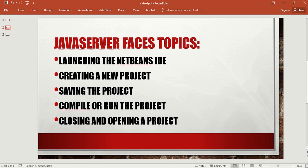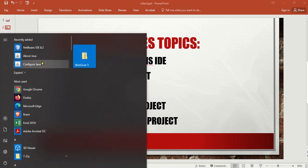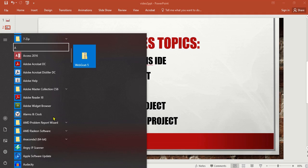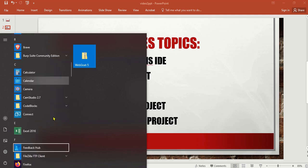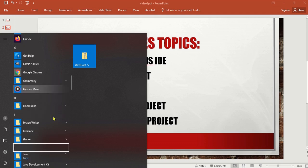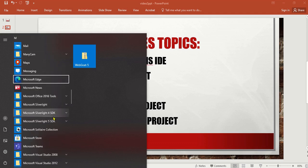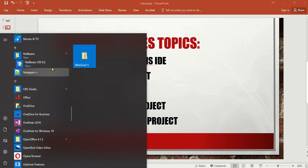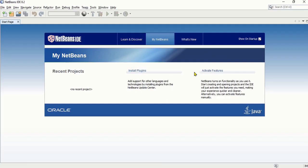Once you have the IDE installed, all you need to do is launch it. Simply click your Start button and it will appear there. If it is not there, you can find it from the list of your applications — they are arranged in alphabetical order, so find it under the letter N for NetBeans. Click it and it will launch. This is the first screen you will see after launching.